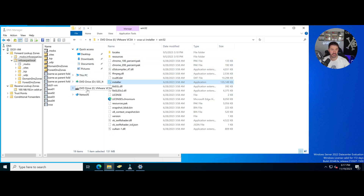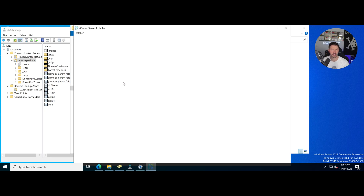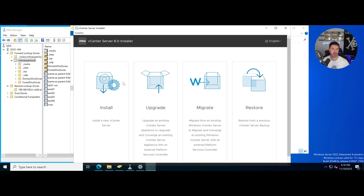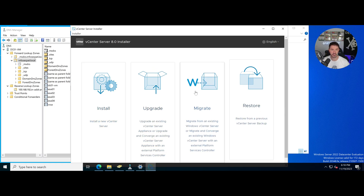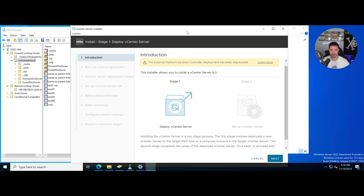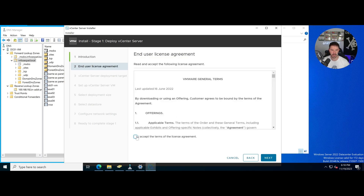If you aren't familiar with how to do that, just grab the ISO, throw it into your virtual machine, double-click on it and it should mount. Once you get it mounted, go to 'vcsa-ui-installer' then 'win32' and then 'installer'. Double-click on this installer — this whole process should take around 25 minutes, so be patient. If you're trying to upgrade, you can upgrade, migrate, or restore, but we're doing a brand new install. This is Stage 1 of 2.